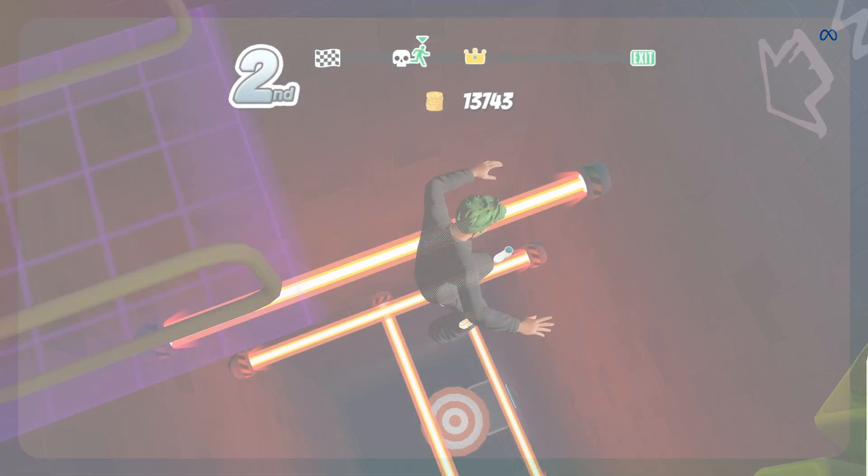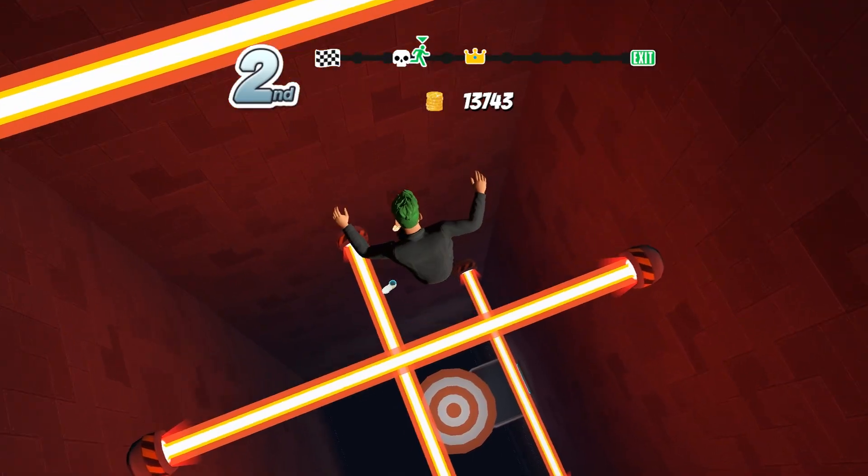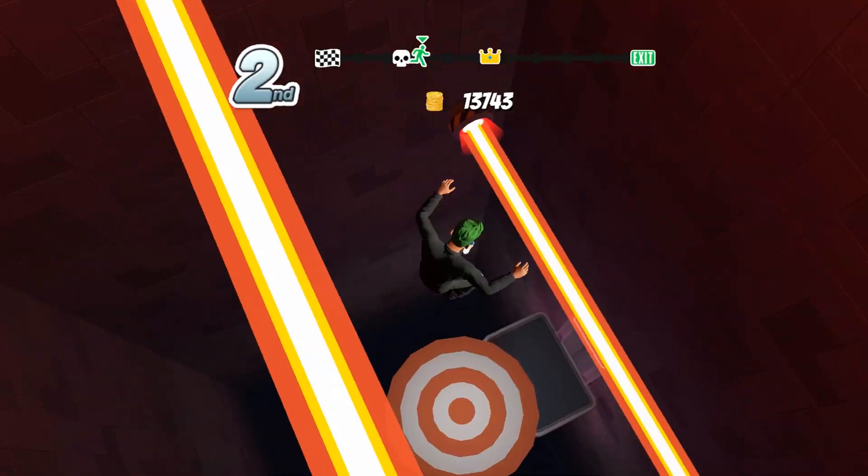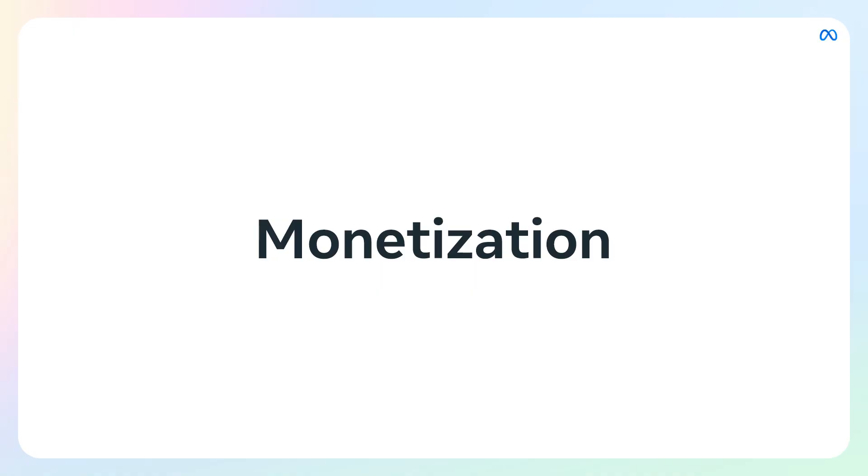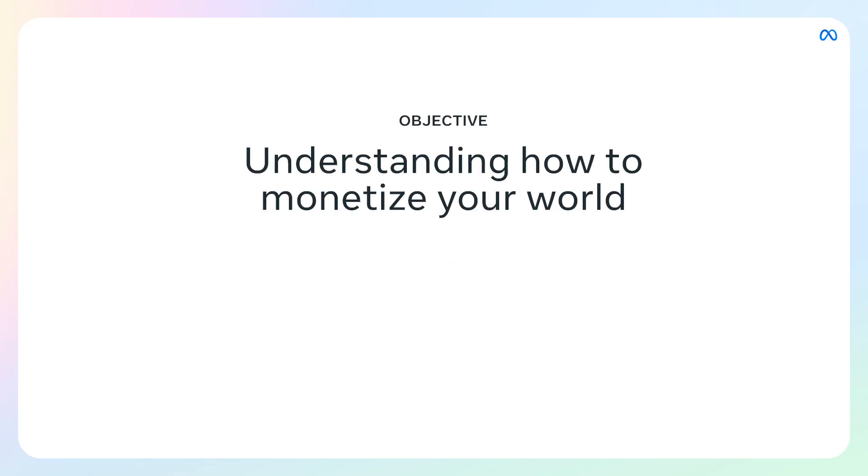Hi creators, if you're watching this video it means you're doing the work bringing your vision to life and it's time to take that next leap: monetization. We're going to cover a lot in this video, but it all comes down to understanding how to monetize your world through in-world purchases.